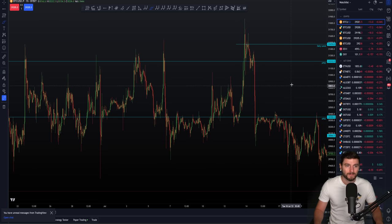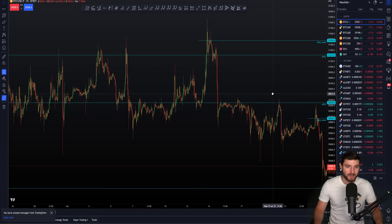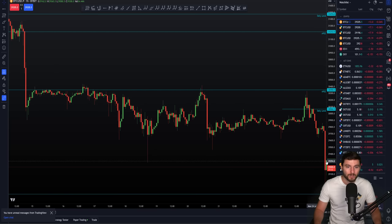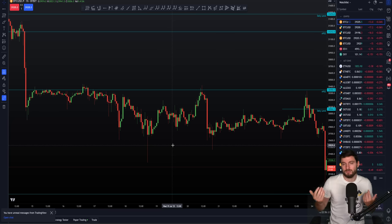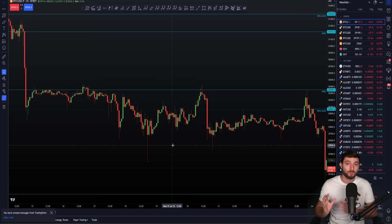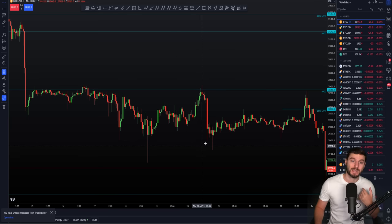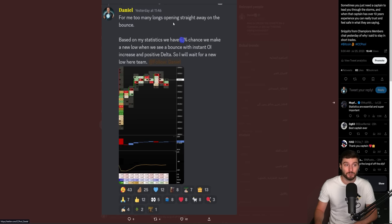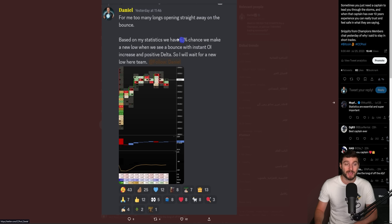What happened next? After that rejection from the NPOC, we eventually made our way down to the low. This looks like another sort of failed auction or swing failure pattern. As price came down, took the low, and then came back above — that next one-hour candle closes above the previous low. Your initial thought is going to be it's another failed auction. You could also say swing failure pattern if you're on the four hour time frame. But I actually came into the champions members and told them: for me, we have seen too many longs opening straight away on the bounce. Based on my statistics, we have a high probability chance of making a new low when we see a bounce with instant open interest increase in positive delta. So I'm waiting for a new low here, team.